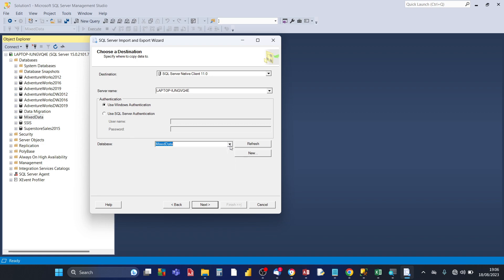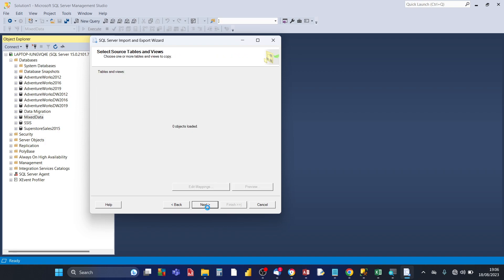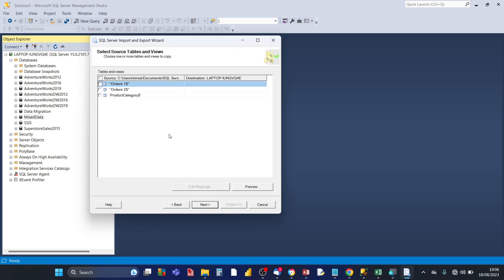The next part of the wizard is specify table copy or query. So leave the default setting copy data from one or more tables or views, click on next.